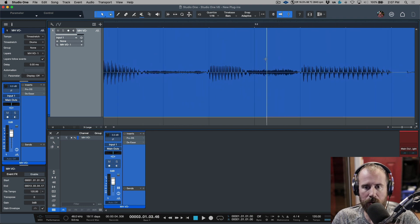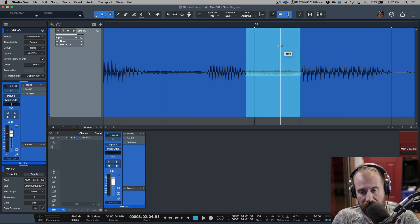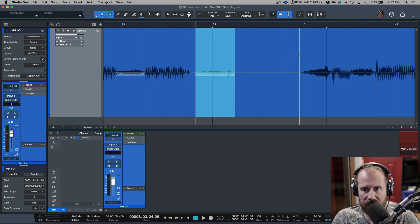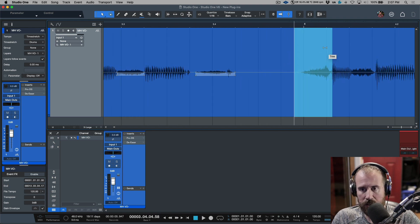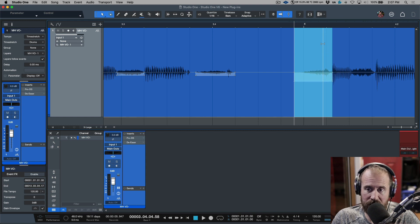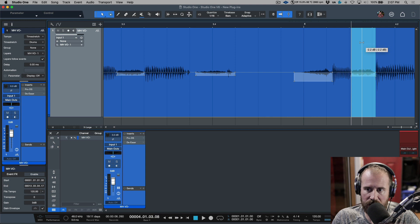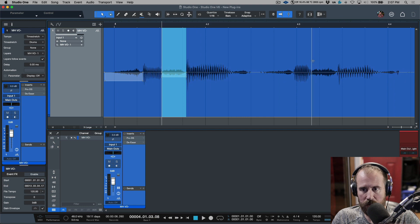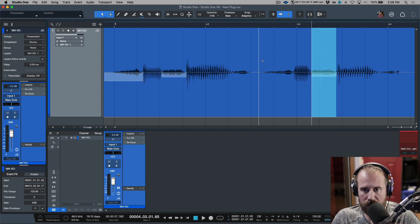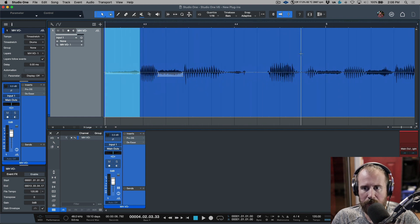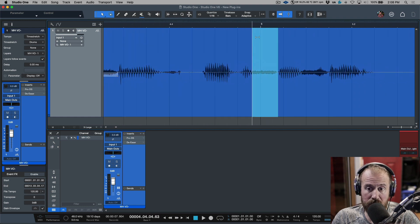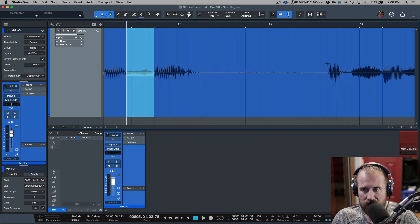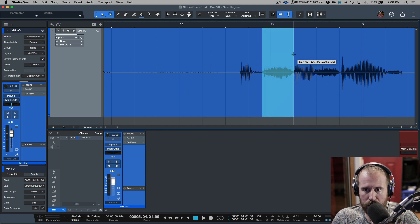I'm usually zoomed in much tighter when doing this. I'm going through making selections with Shift+Tab, pulling things down by eye. I've done this enough times that I have a good idea of what's going to work. I'm just pulling these down — this one will probably be about 5 dB — and some of these I'm doing more than others, just going by feel.